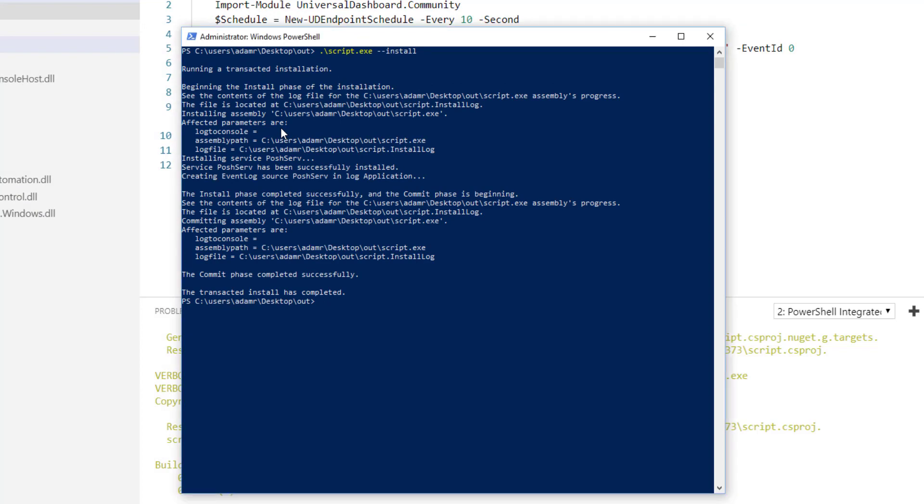So if we use the get service commandlet to look for our posh serve service, you can see that our posh serve service is installed but not running.